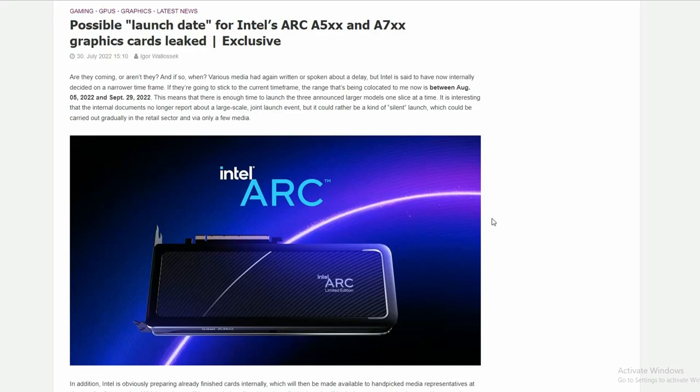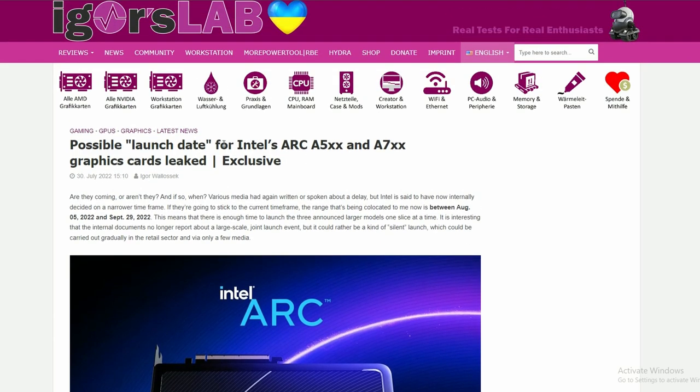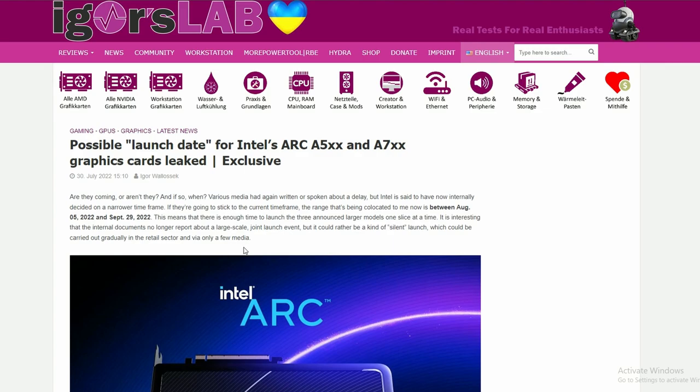Intel is having their launch date rescheduled for Intel Arc A5000 and A7000 series graphics cards. The date we're seeing is between August 5, 2022 and September 29, 2022, coming from Igor's Lab. Basically, this is when they're launching the GPUs for A500 and A700 series. That's the rumor, or maybe not a rumor - we'll see.